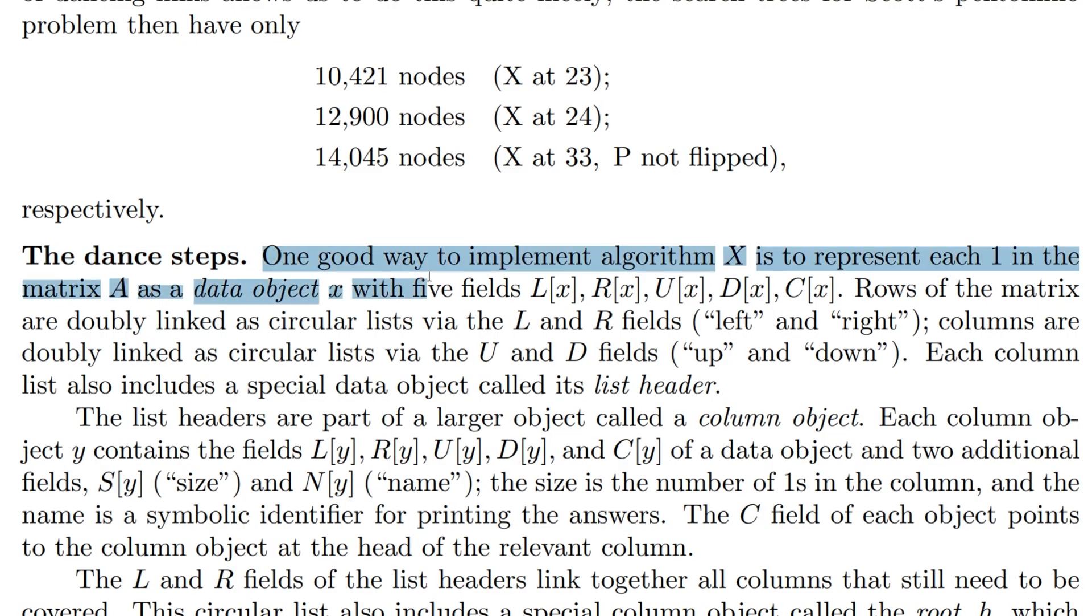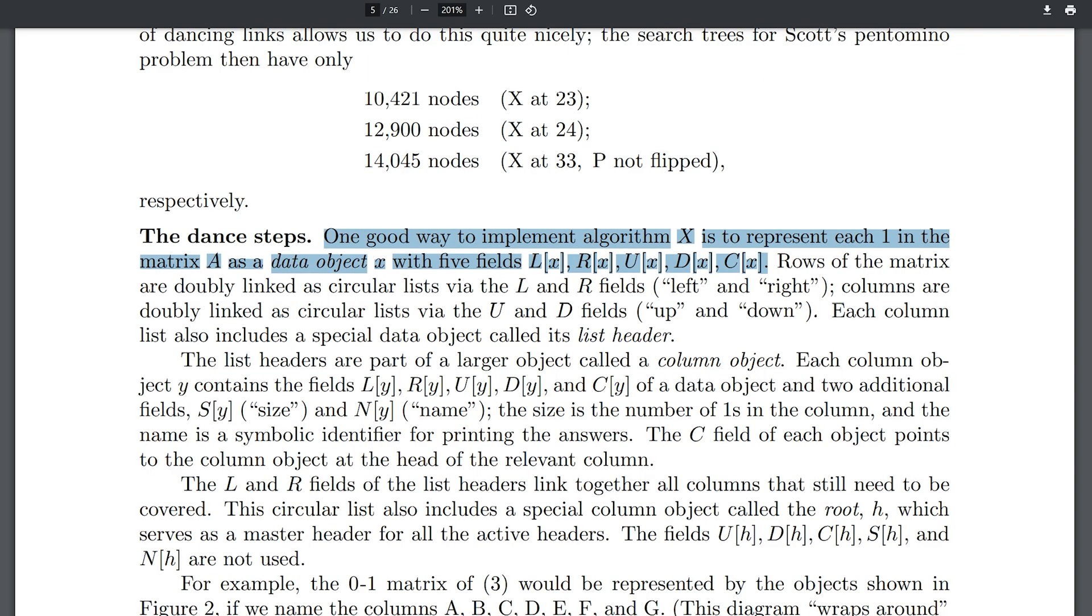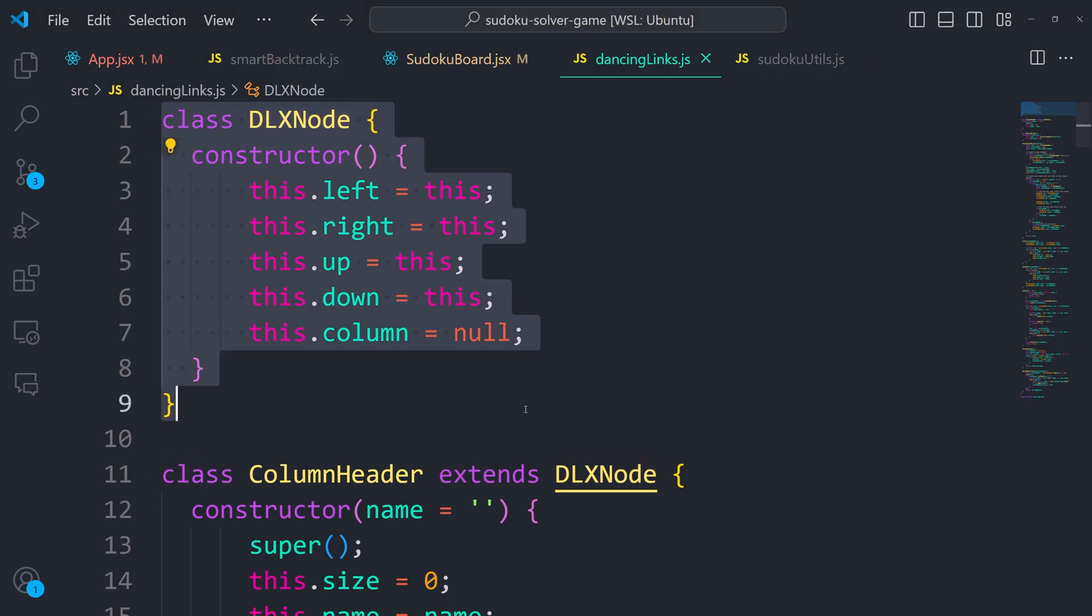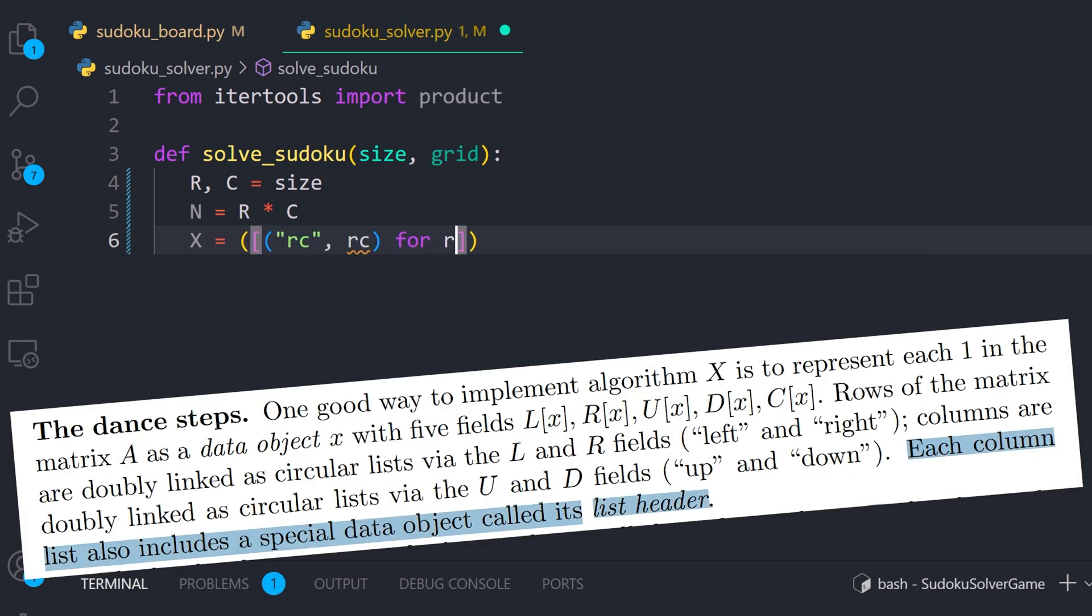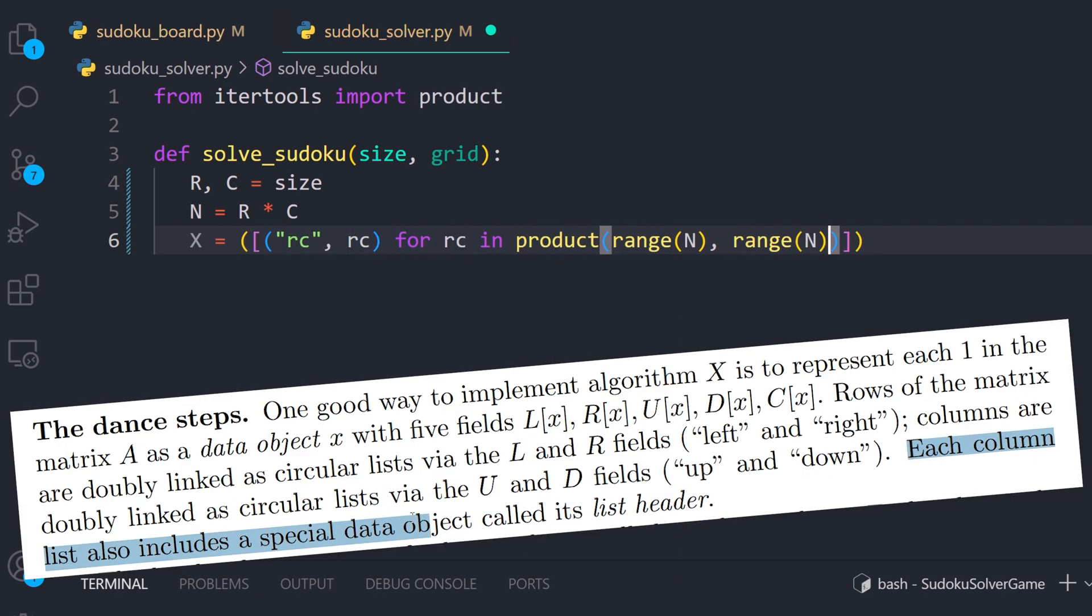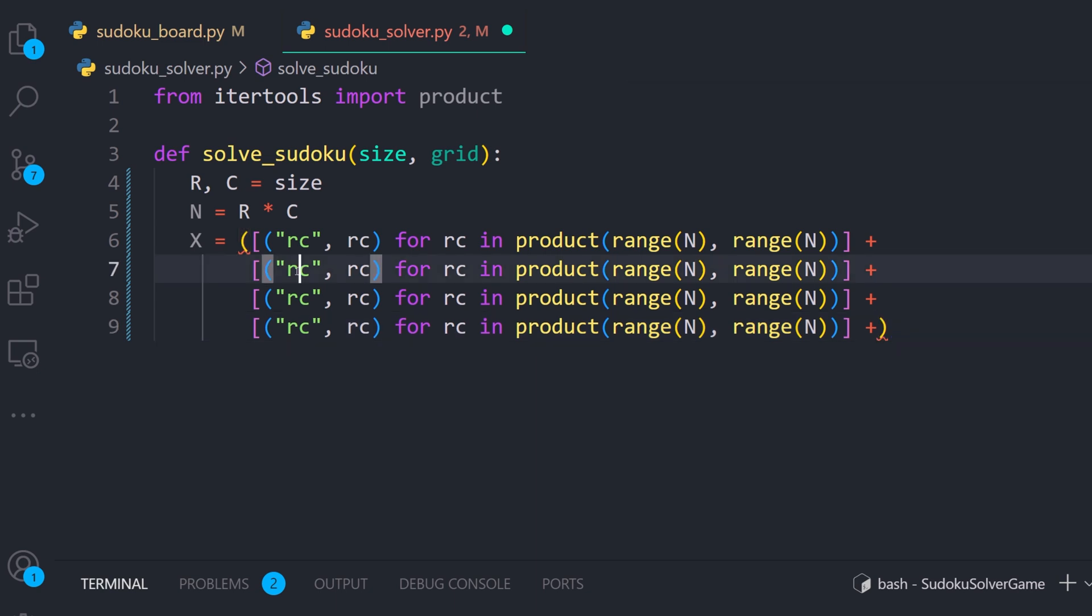I'm just here to implement it, not to really understand anything. But to solve Sudoku with dancing links, we must represent it as an exact cover problem. The research paper says the dance steps. One good way to implement Algorithm X is to represent each one in the matrix A as a data object X with five fields, left, right, up, down, and columns. So that's what we'll do. Now, if we were still in JavaScript, we'd write it like this.